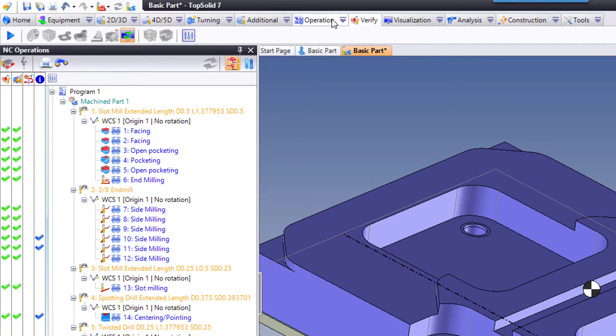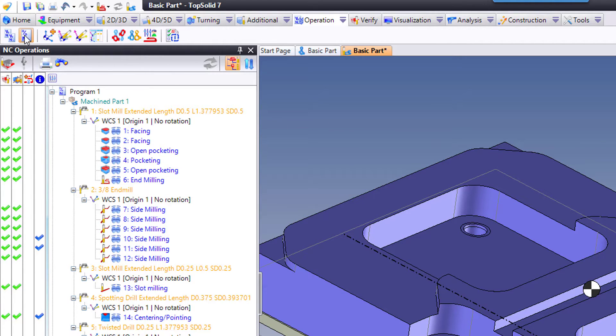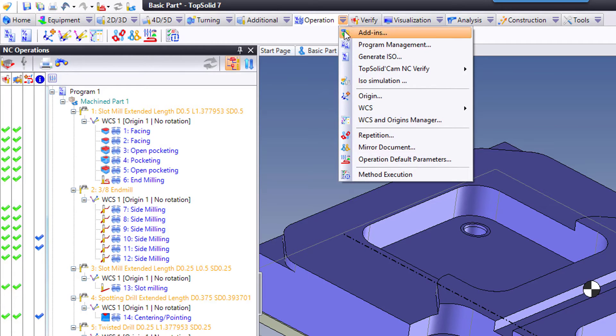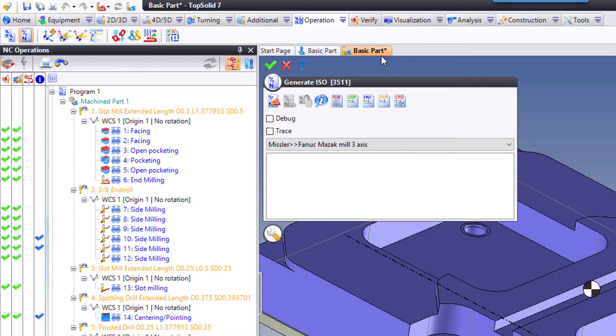I can go to my Operation tab here and choose Generate ISO there. I can go to my Operation pull-down menu and choose Generate ISO there. Lots of ways to get there.